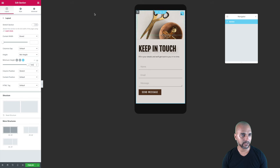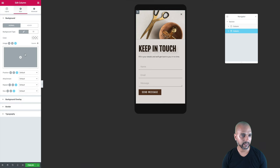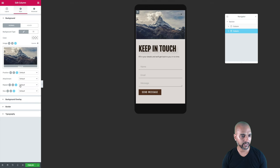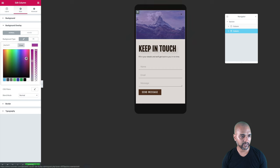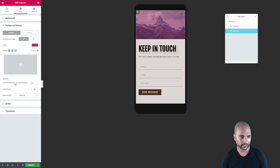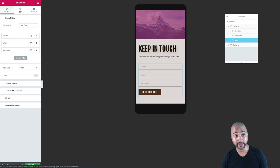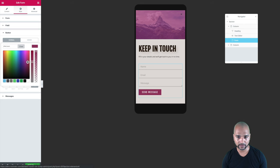Then I'm just going to tweak it a little bit — select the column, go to Style, and I'm going to select a background image and use this image here. Just for styling, I'll give it an overlay that looks more like what I want, and I'm going to change the opacity a little bit. Then the finishing touch on the form — I click the edit icon, go to the Style tab, then Button, and I'm going to change the color to match the image above.